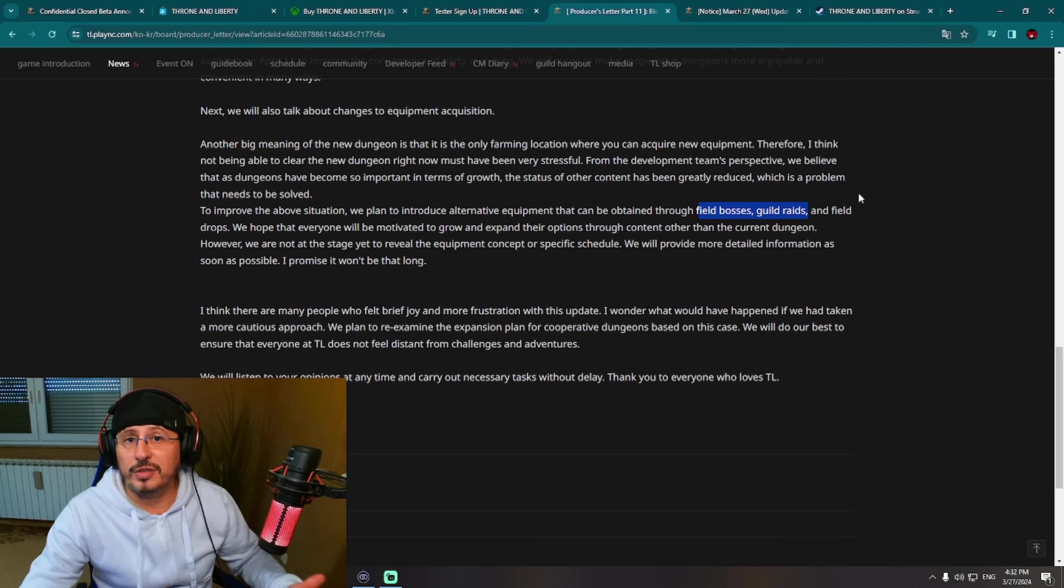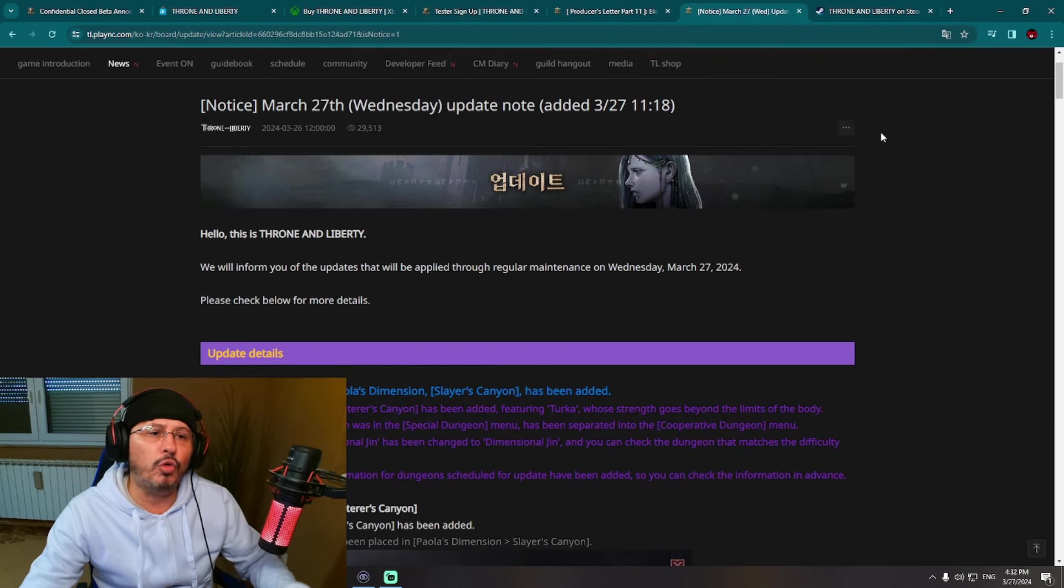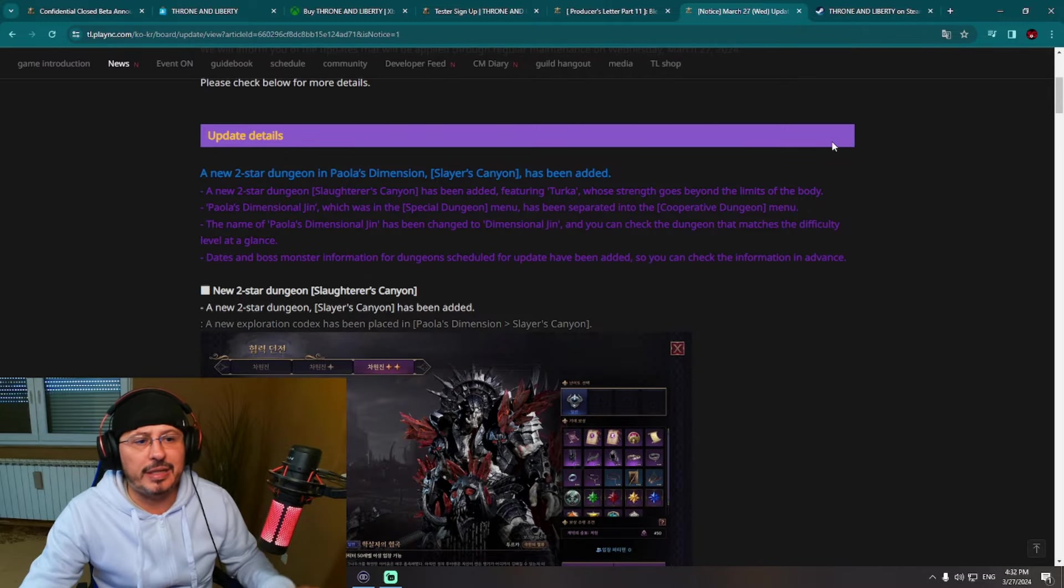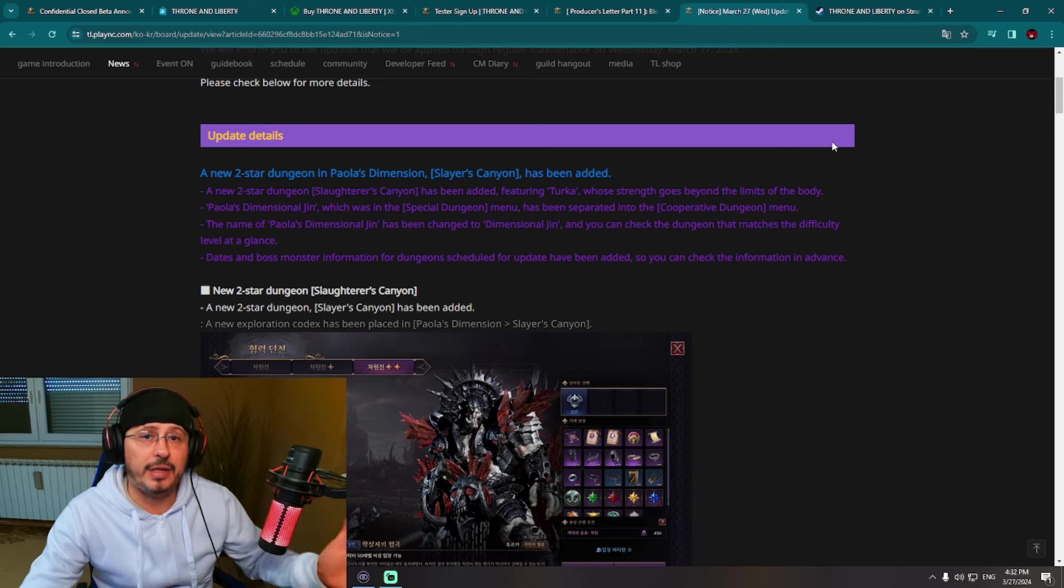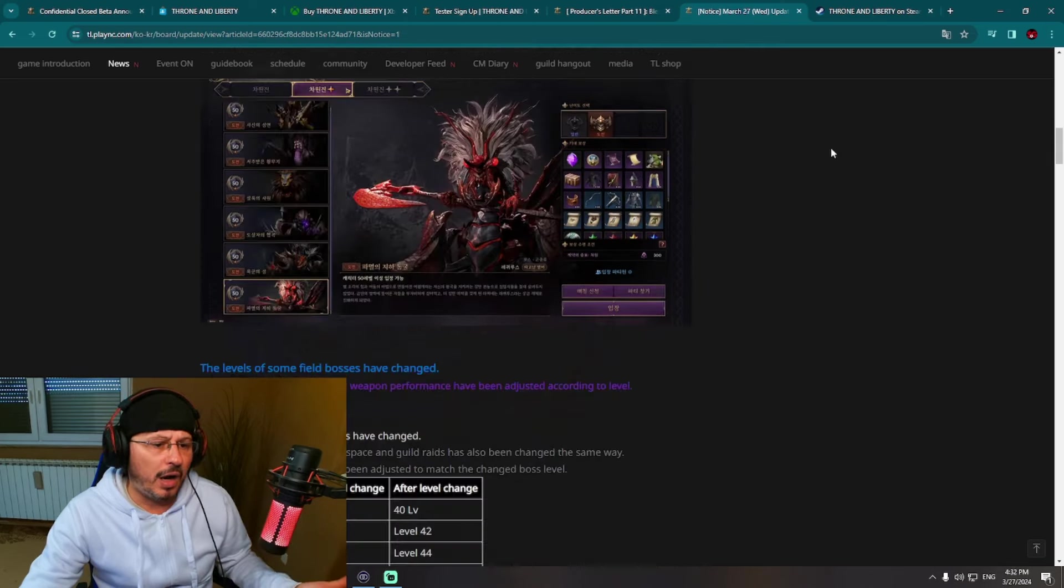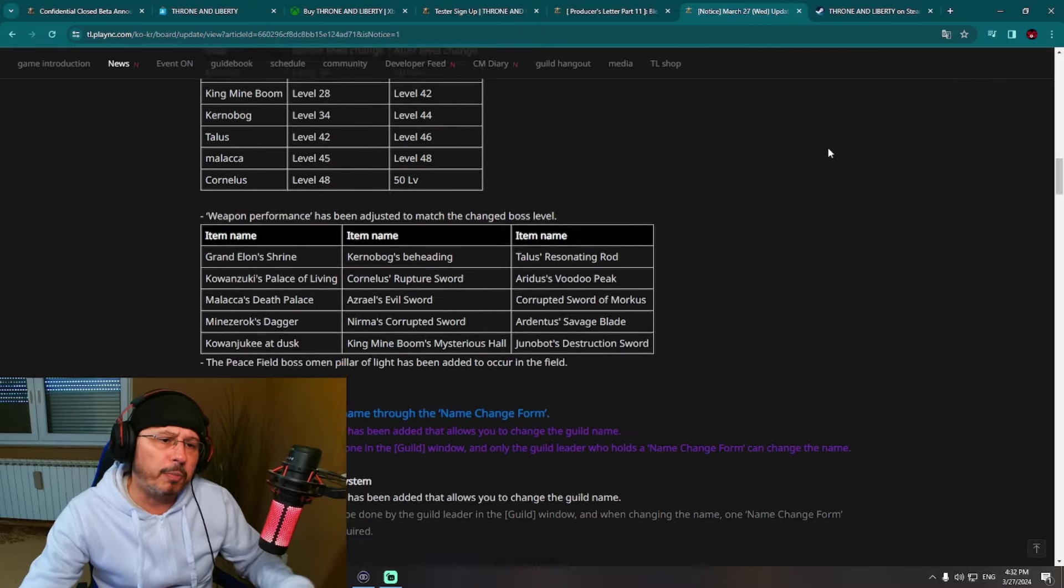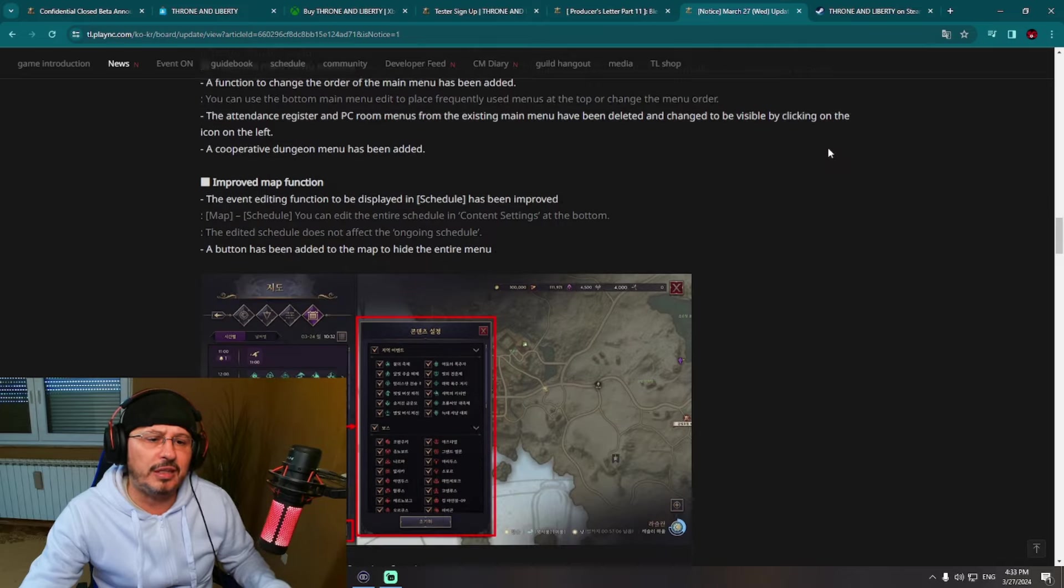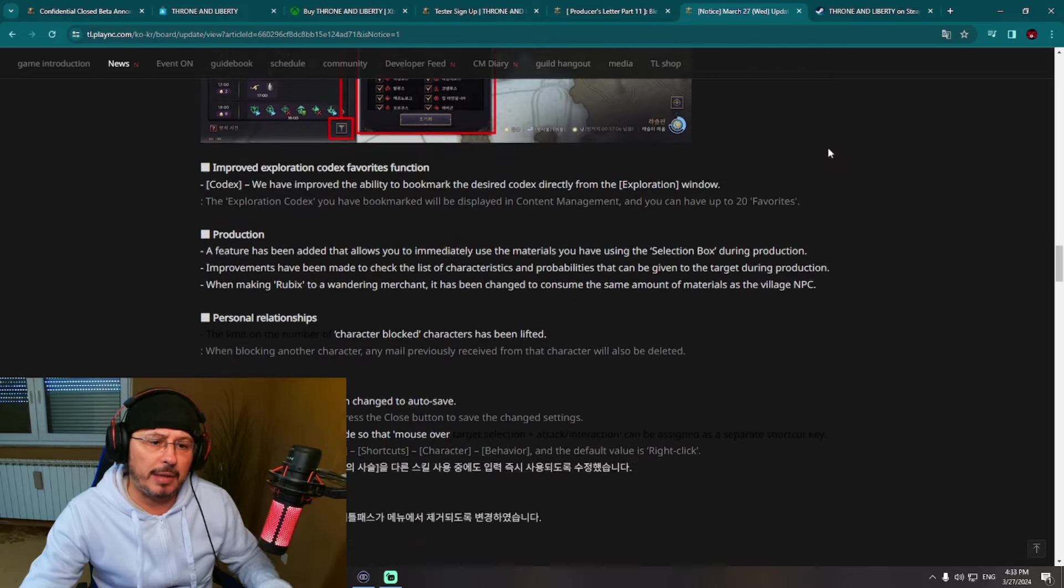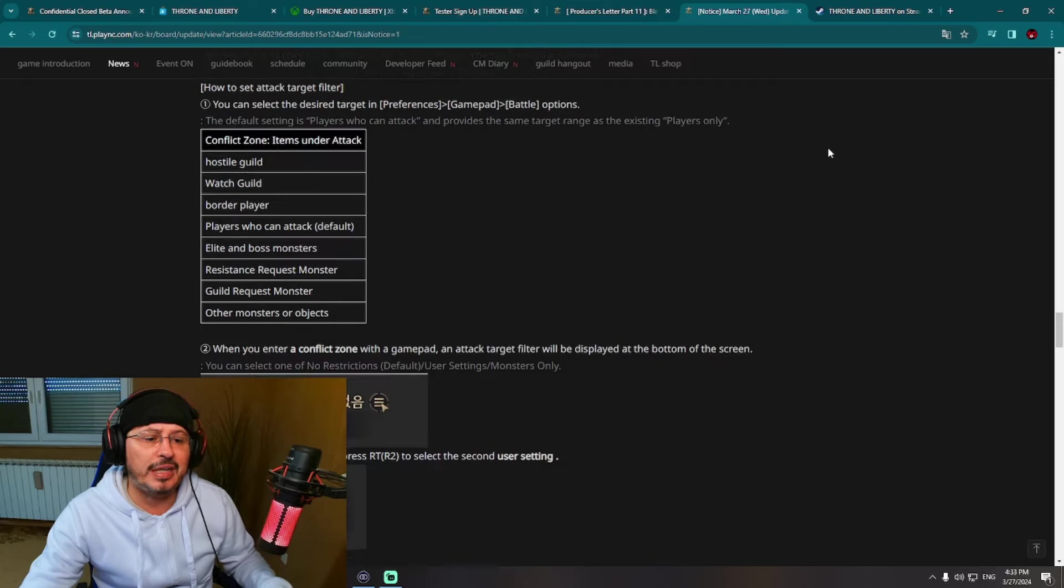What else happened over there recently on servers in Korea? You can see here new update from March 27th: new PvE dungeon, new two-star dungeon, Slayer's Canyon. This is third out of five new PvE dungeons which we are getting on servers in Korea. Other changes, nothing too huge. Again, polishing of the game, polishing of the user interface for PC regarding the map, and also polishing of the user interface for consoles.